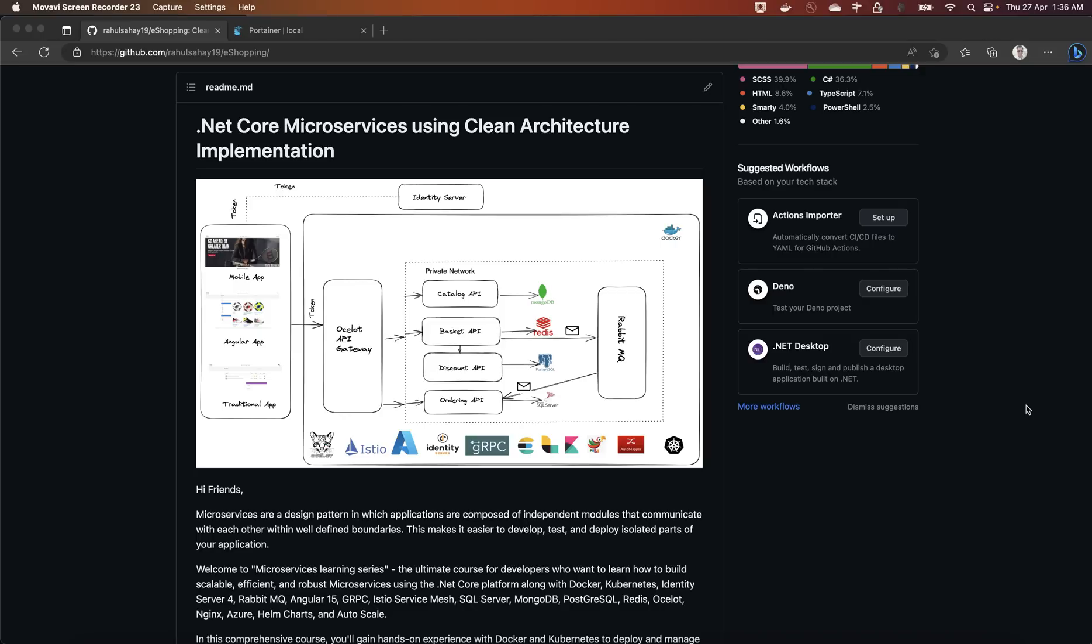The very first is obviously getting started with microservices using clean architecture where you will be creating all these microservices and then we'll be having this API gateway implementation and this RabbitMQ implementation as well.